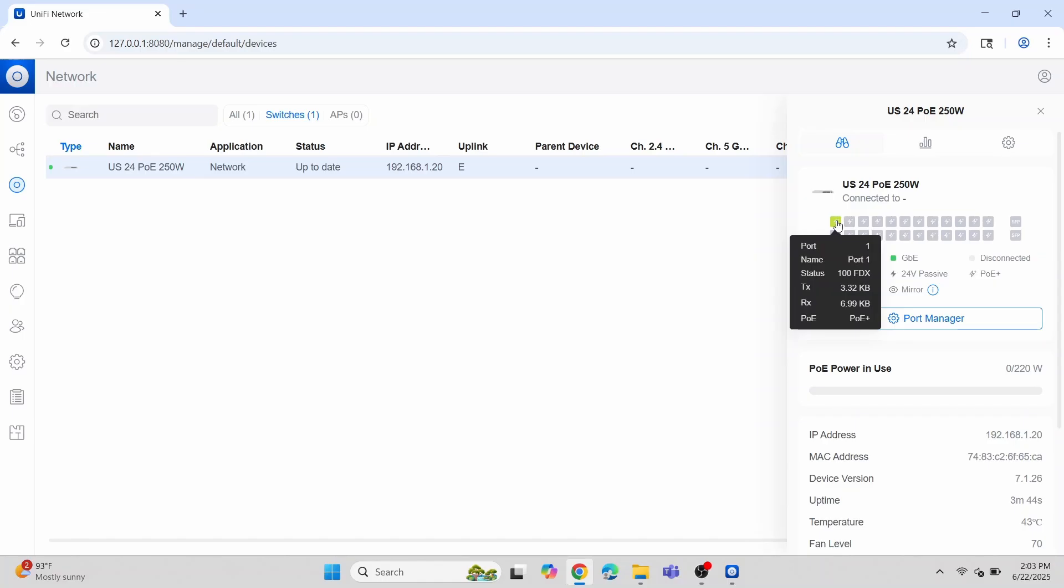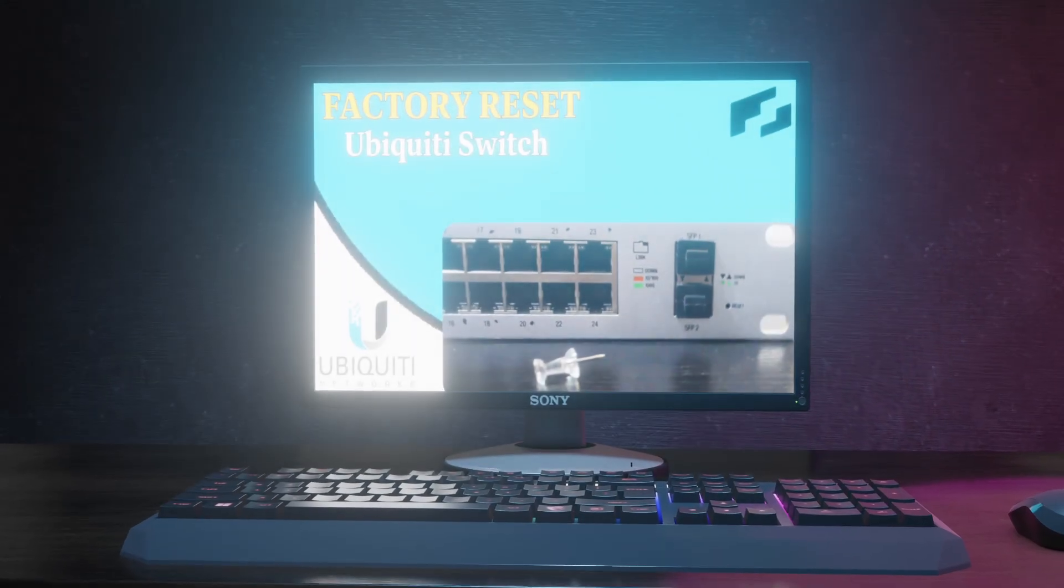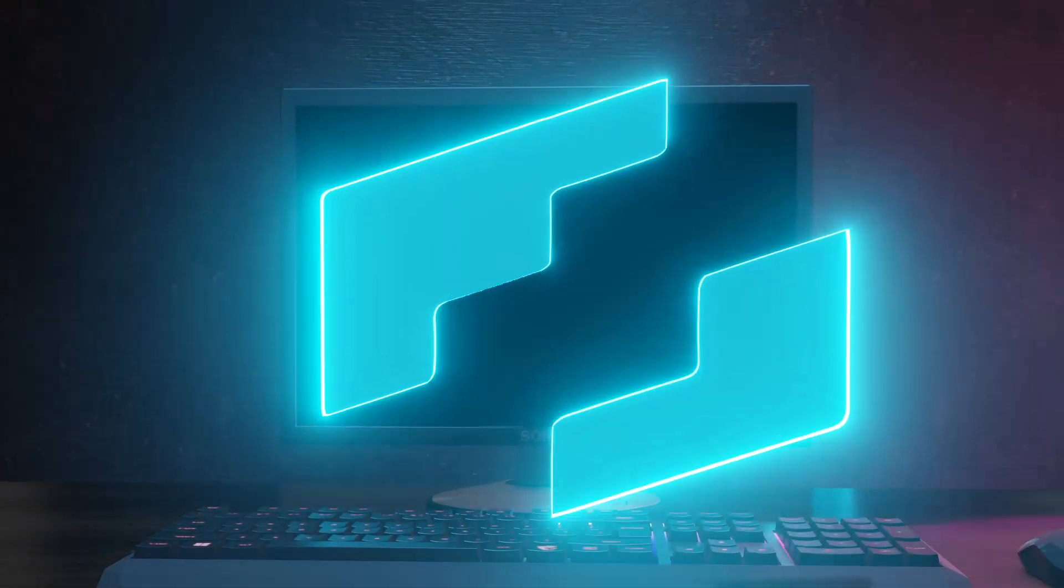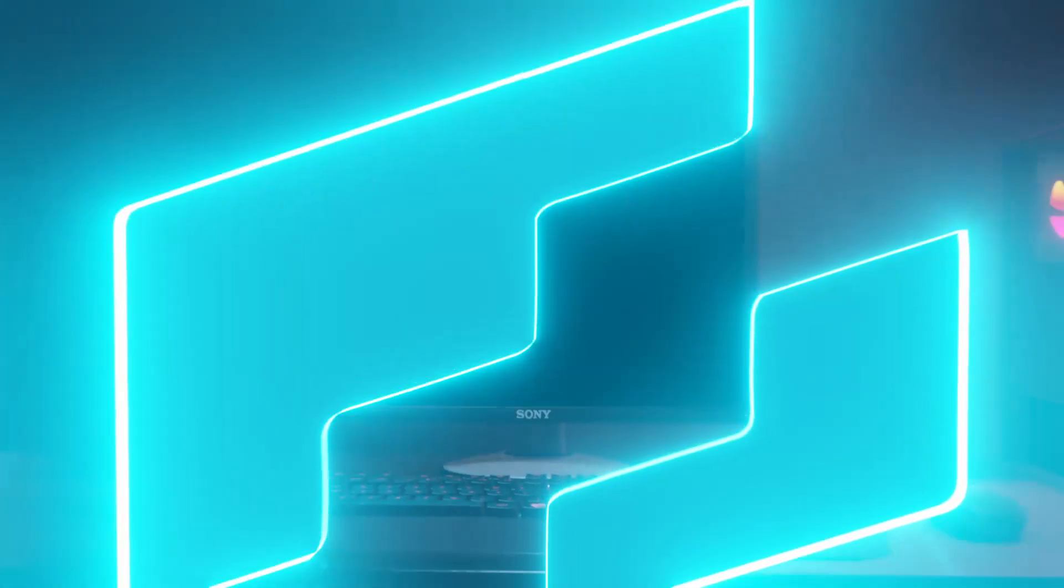You can now manage the switch with ease even from other devices on your network as long as the controller is running.